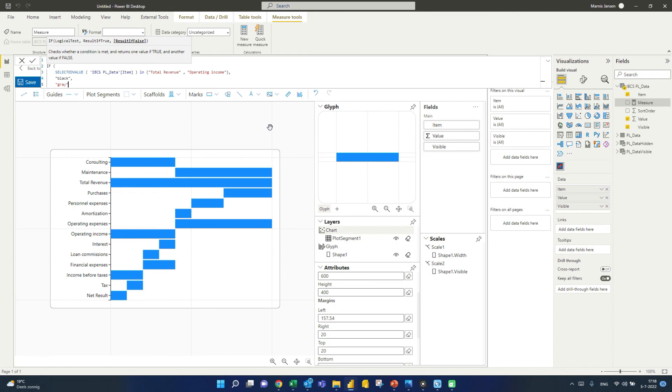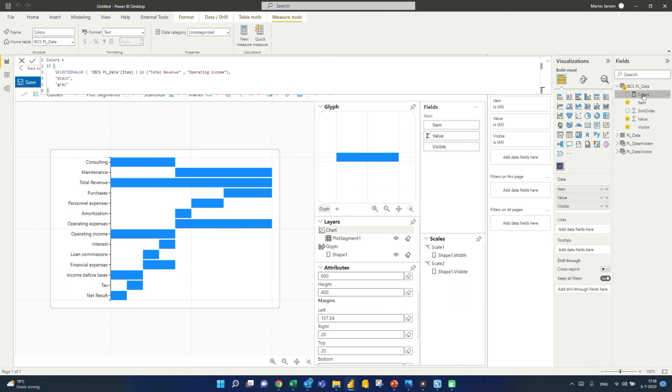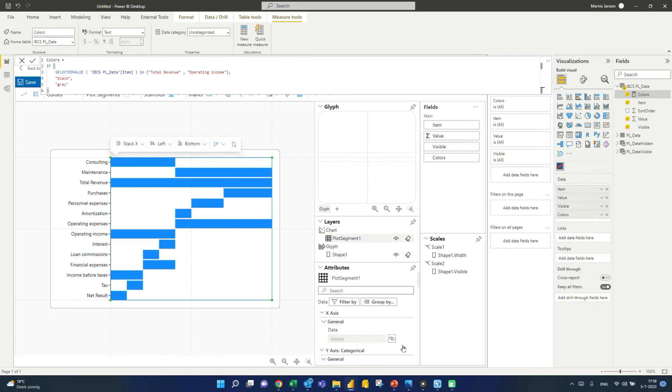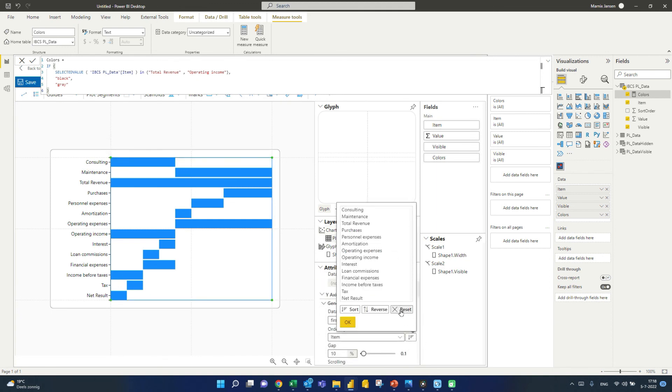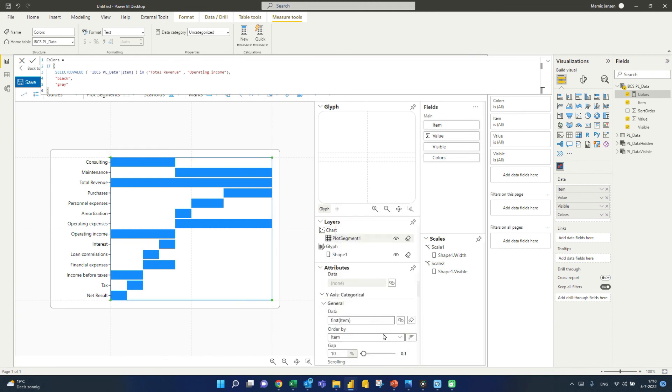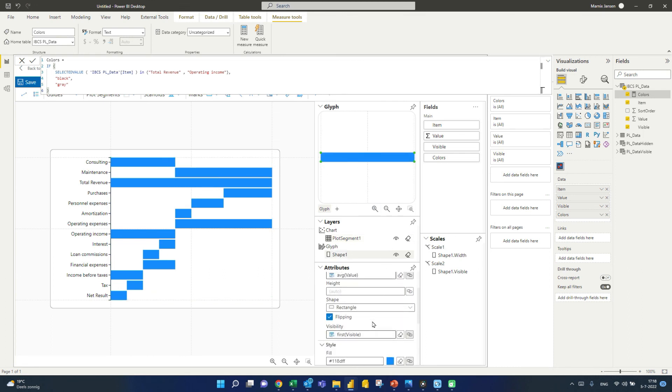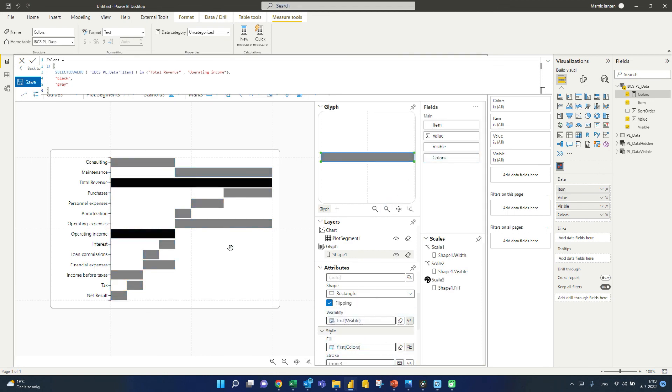So we take these colors now, so we need to add that here to the visual. It's got mixed up a little bit. Let's reset this. There we go. So we take any item here on the glyph and say this, the fill should be according to the colors that we just produced. There you go. And so I only did total revenue and operating income, but you get the idea. So this is how. Thanks for watching.